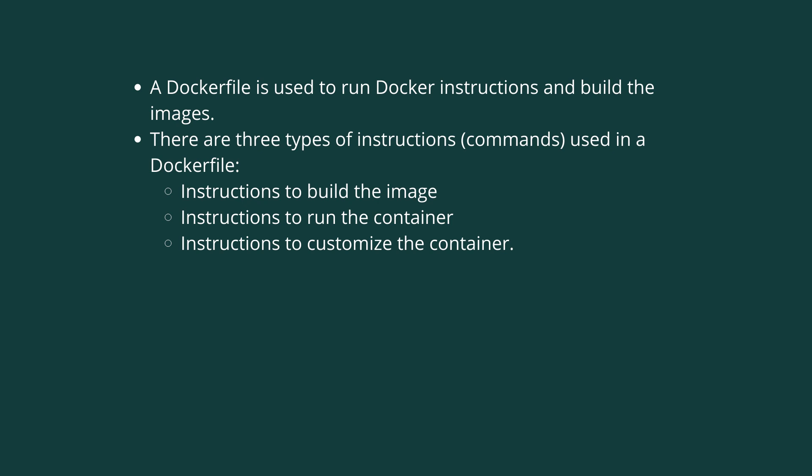There are three different types of instructions that can be used in a Dockerfile: instructions that are used to build an image, instructions that are used to run the container, and instructions that are used to customize the container.